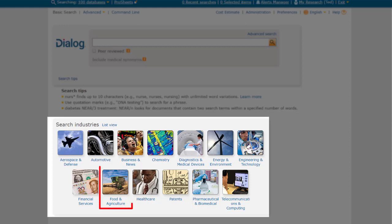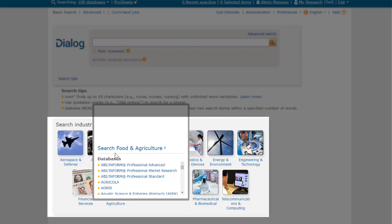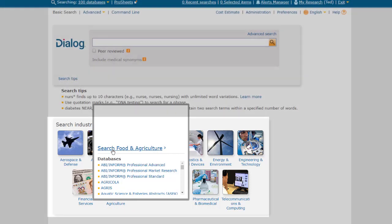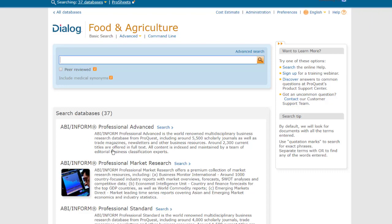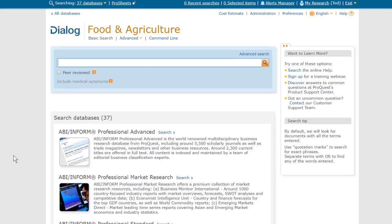I'm going to click here on Food and Agriculture, and now I'm in just the databases recommended for that area.